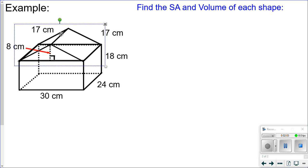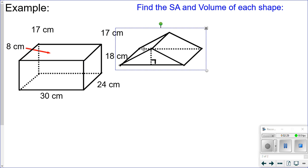So again: find the surface area of each shape, find the area where they touch and double it, then subtract that from the total surface area. Volume is different — think of it like a fish tank you're filling with water. You can fill the bottom with water and the top with water, so the total volume is just the volume of each shape added together. You don't have to worry about where they touch for volume.